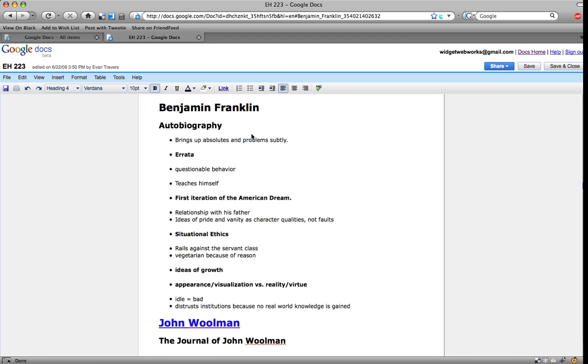I used this all last semester. Alright, so I'm taking notes in an English class about Benjamin Franklin's autobiography.